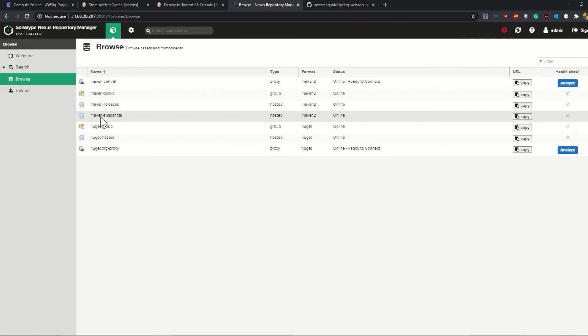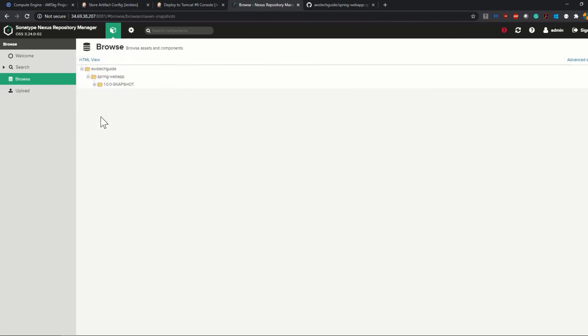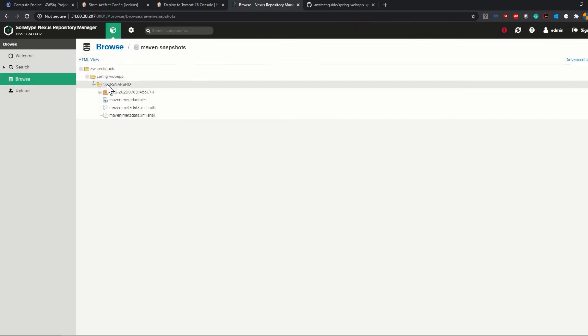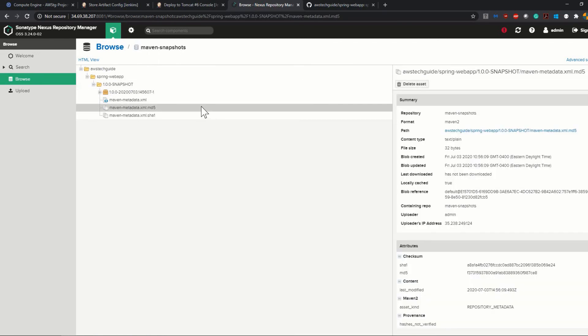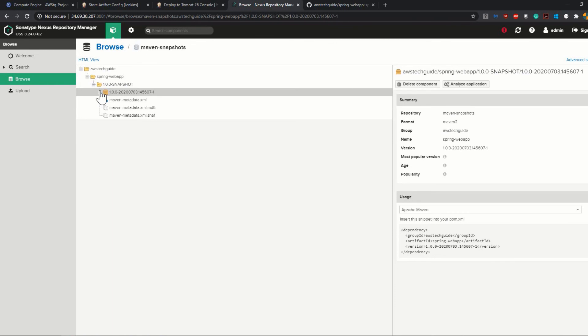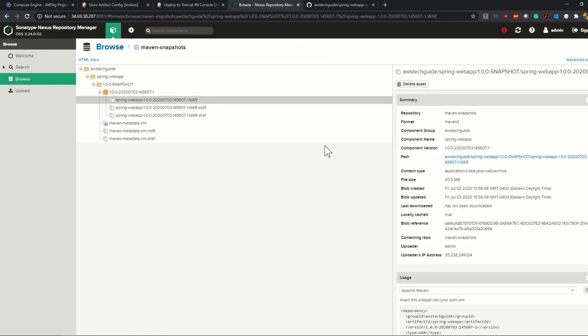In the Nexus artifact repository, if we go to the left side Browse option, then Maven Snapshots option, we see that our 1.0.0-SNAPSHOT version has been pushed successfully. Here is our WAR version and on the right side you see all the details related to your newly created, newly pushed artifact.